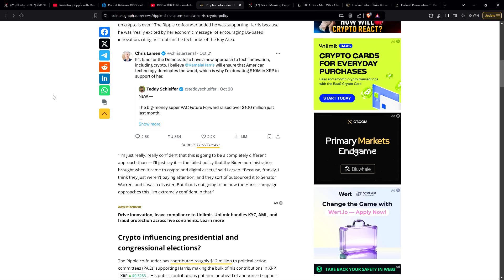Does he really believe this? I'd like to give him the benefit of the doubt and assume he's not lying about that, but it just seems so naive. Have you been following what the SEC is doing down to this very second? The Ripple co-founder added he was supporting Harris because he was really excited by her economic message of encouraging US-based innovation, citing her roots in the tech hubs of the Bay Area. Another quote here: I'm really confident that this is going to be a completely different approach than the failed policy that the Biden administration brought when it came to crypto. I think they just weren't paying attention and sort of outsourced it to Senator Warren and it was a disaster. But that is not going to be how the Harris campaign approaches this. I'm extremely confident in that.